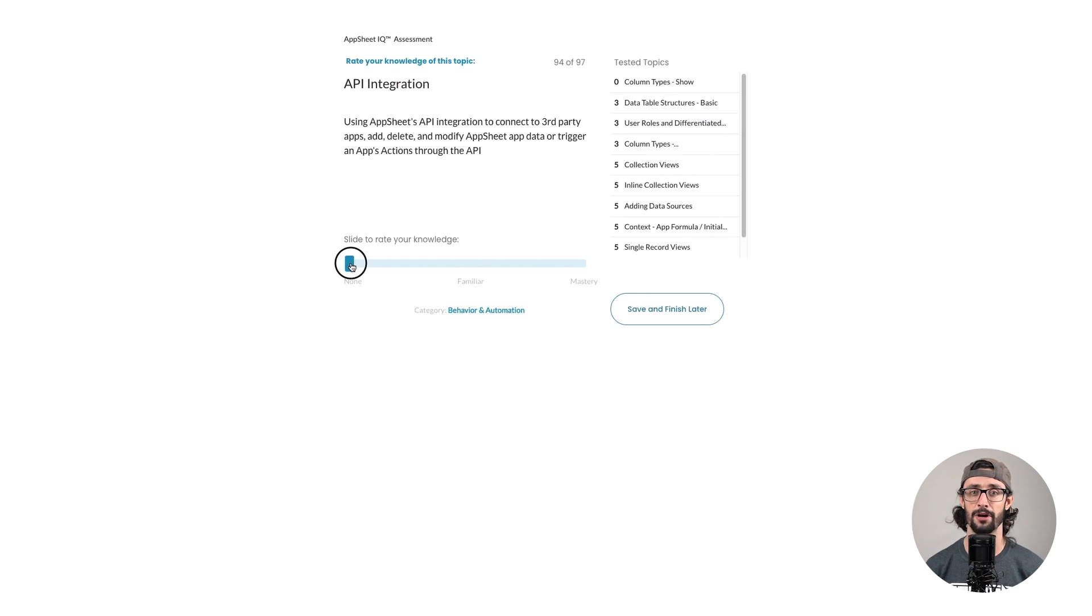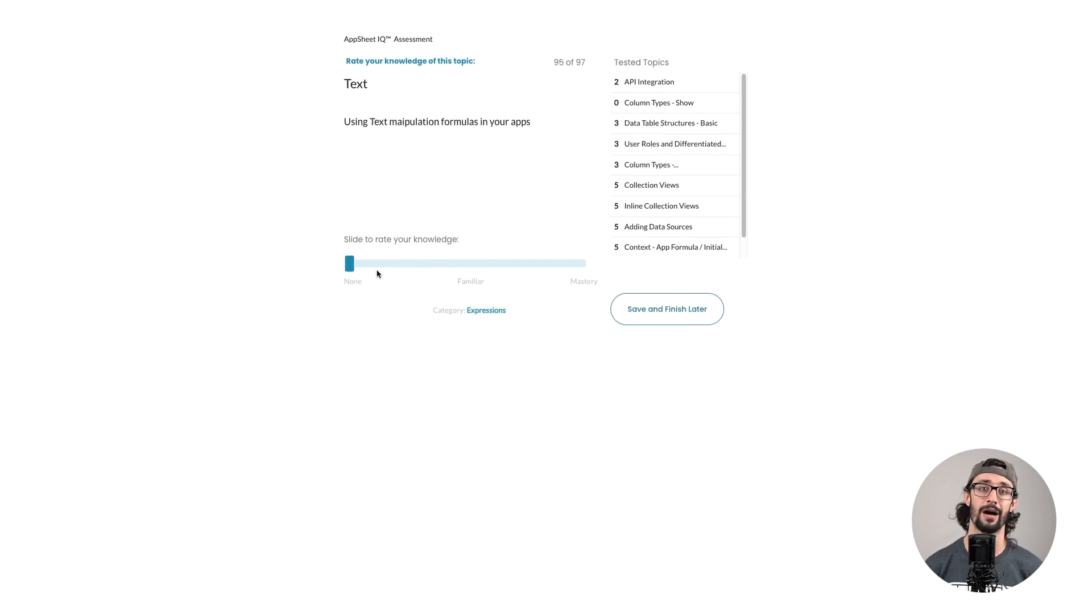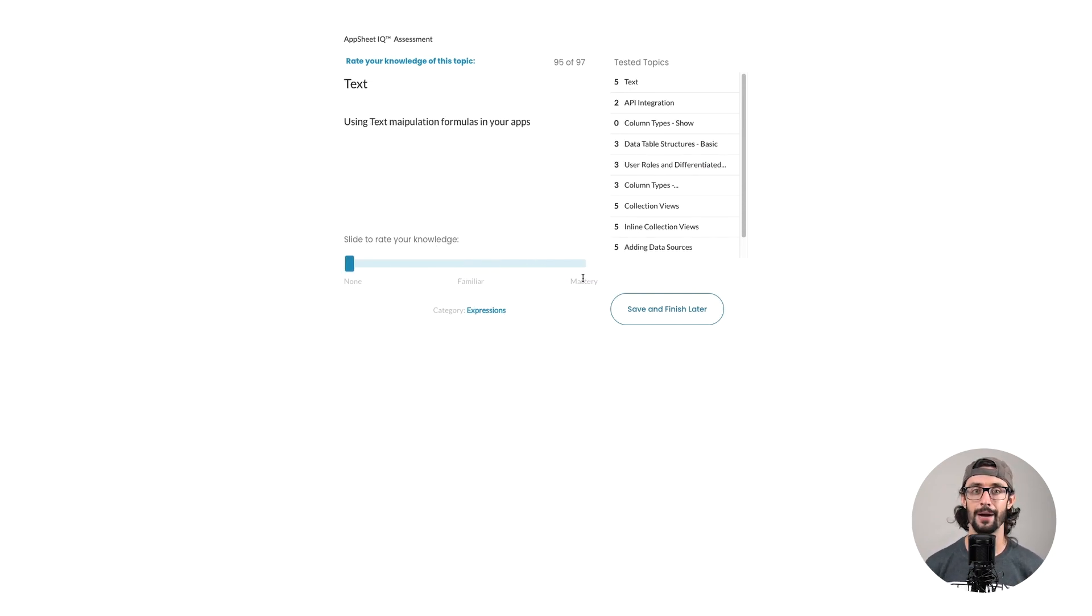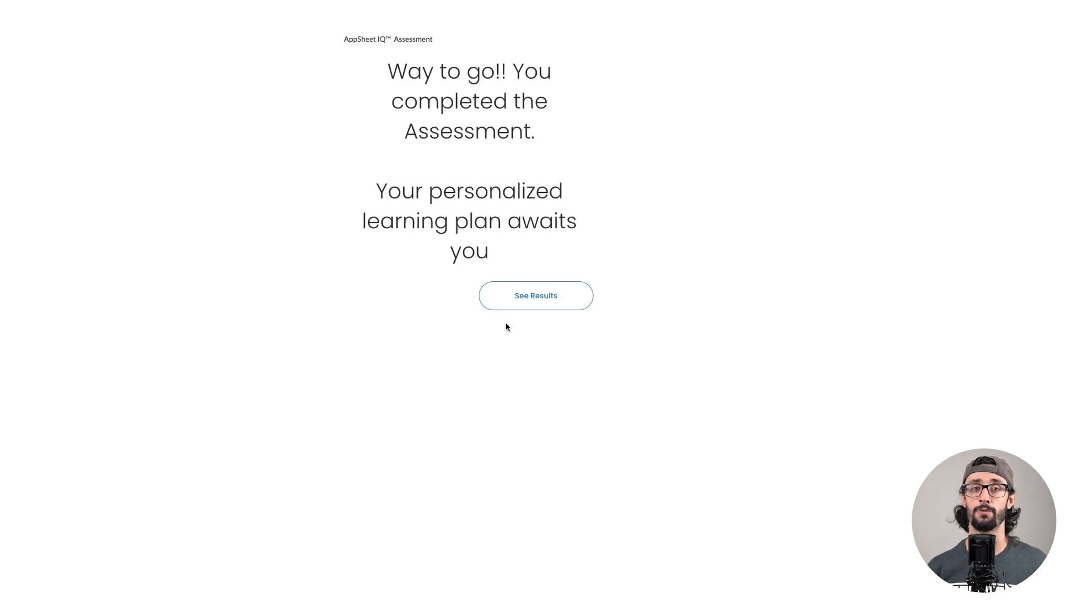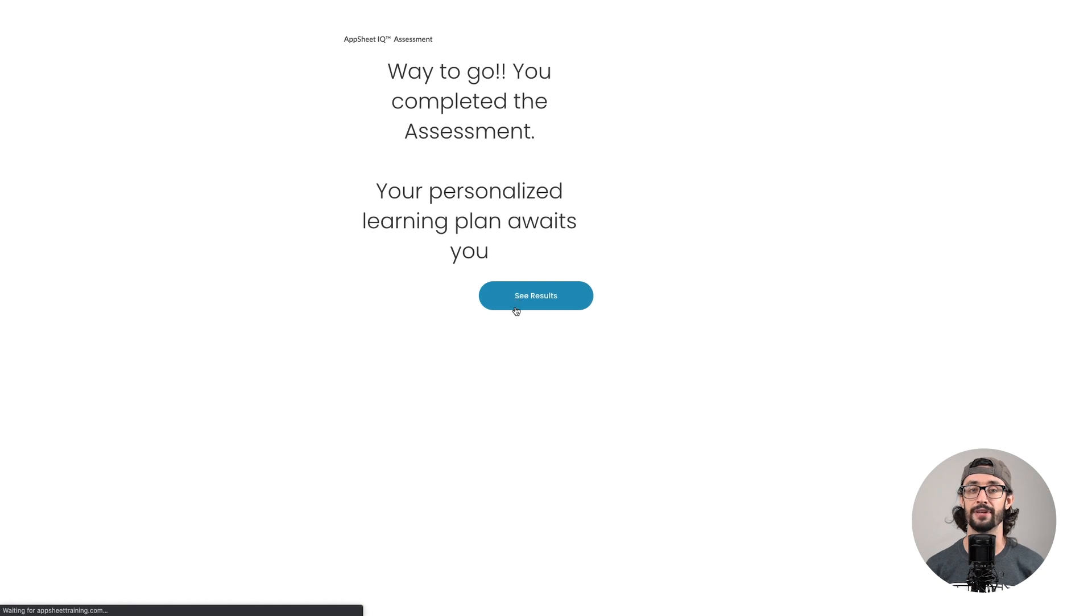Ratings range from I've never heard of this topic, to I've used it once or twice, to I'm confident about when and how to use this. After answering each question, you'll be directed to the IQ dashboard.